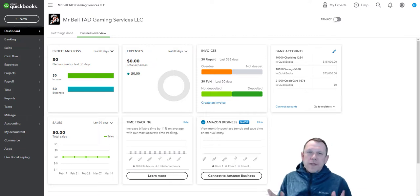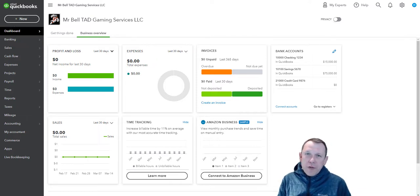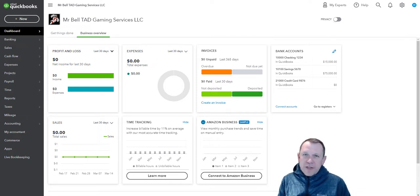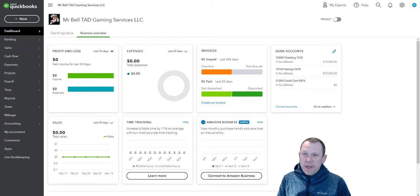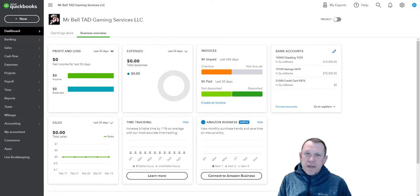Hello and welcome. Today we're going to walk through the vendor setup in our Tad Gaming Services case study.